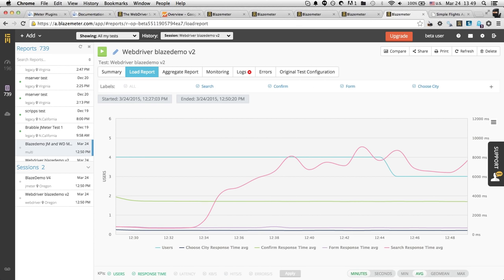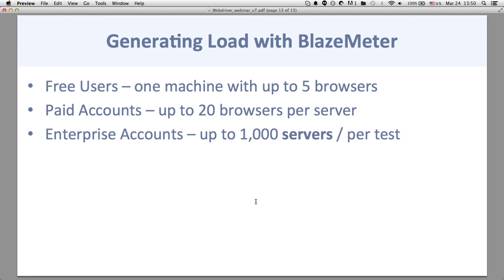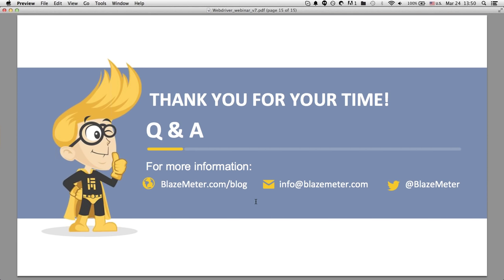At this point I'll open it up to questions. A few things about BlazeMeter limits: free users can use one machine, up to five browsers; paid accounts can use up to 20 browsers per server since they're 16-core machines; enterprise accounts can run up to 1,000 servers depending on your plan. For more information, check our blog, send an email to info@blazemeter.com, or sign up for a free account. Today's session is being recorded and I'll send you the recording within 24 hours.